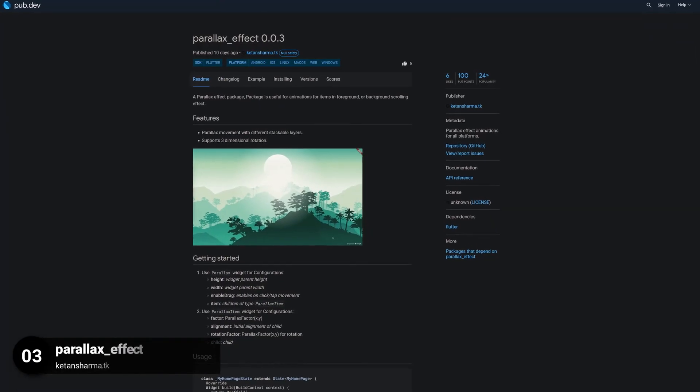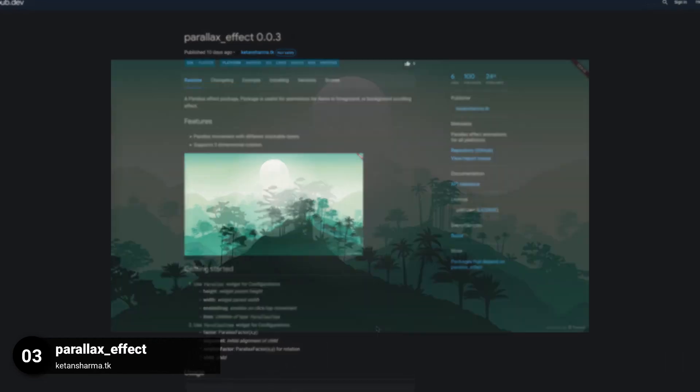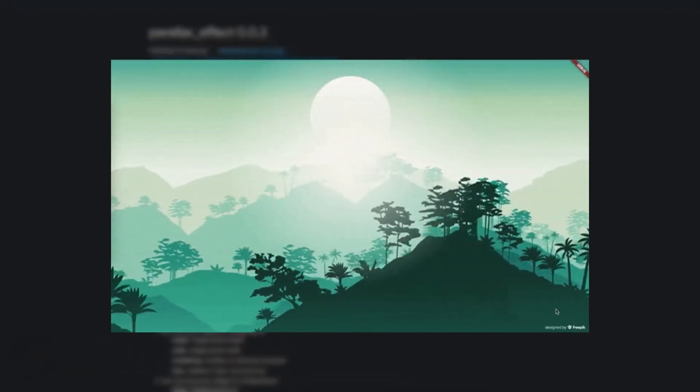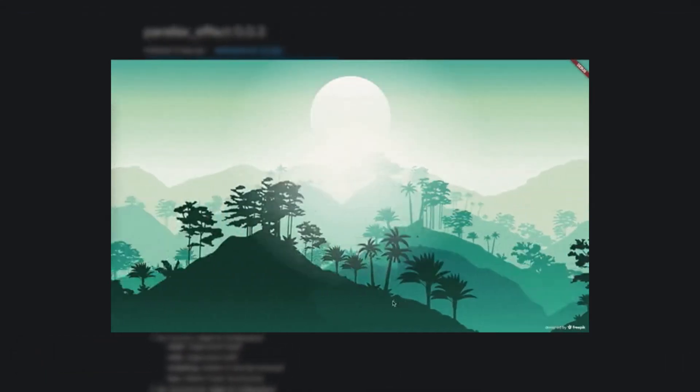Number 3 is called ParallaxEffect, providing parallax effect animations for all platforms.